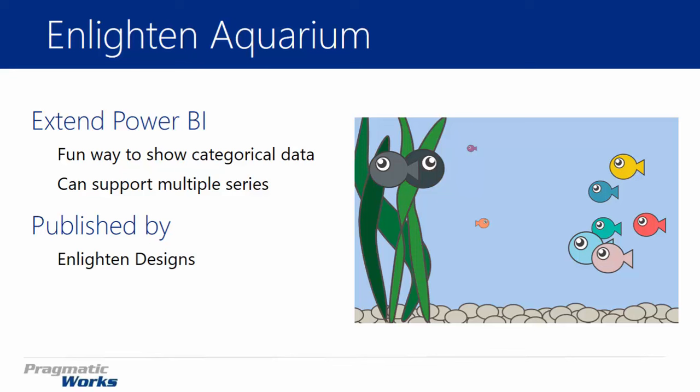It's not one that you're going to use for serious business use cases. You can see the image here on the right is exactly what it looks like. So it's not necessarily something that you're going to put on a very formal corporate dashboard. This is something that you will use for fun. It's a fun way of showing categorical data.